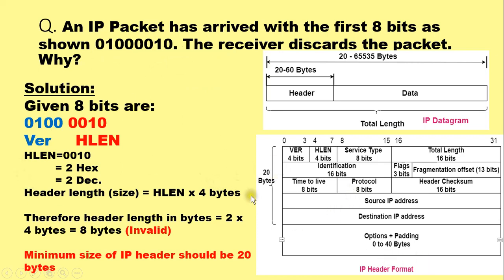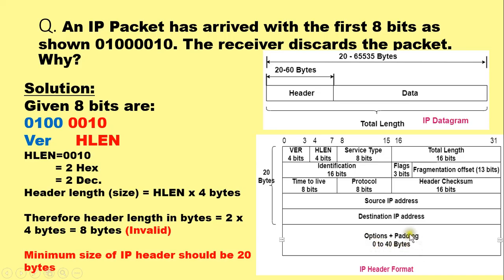The IP header has a fixed size of 20 bytes and with options it can be extended up to 60 bytes because options cover 0 to 40 bytes. IP header is 20 bytes to 60 bytes.